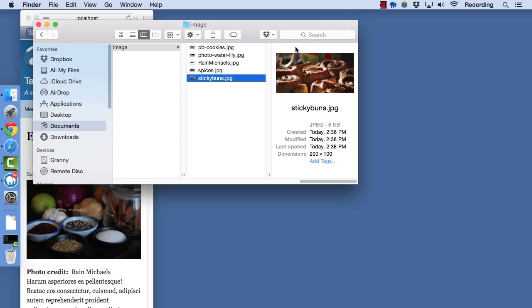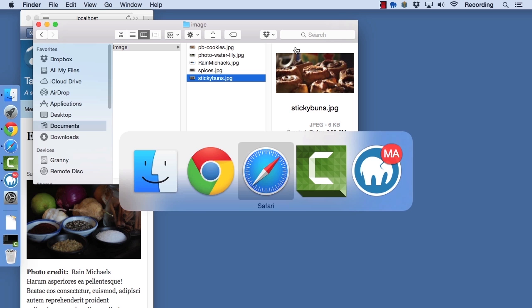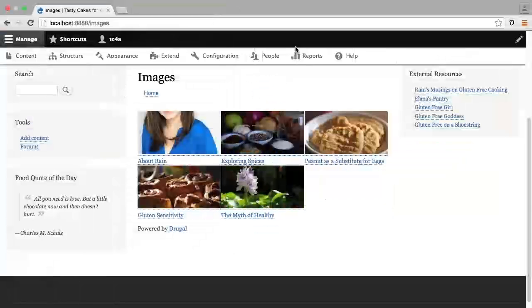This creates better site performance and makes the experience for your user far more forgiving if your content editors upload enormous images that should not be served to the end user because they just take too much bandwidth. Let's go back to our site here.